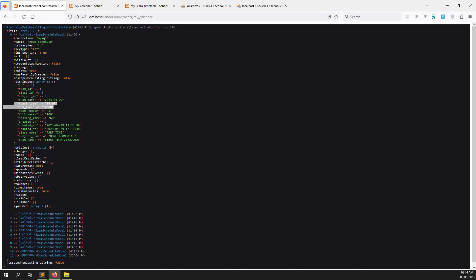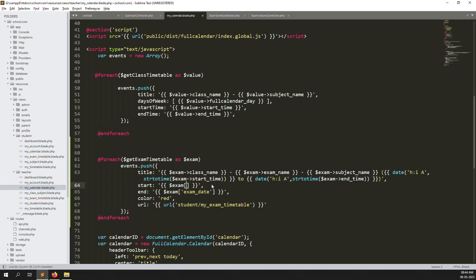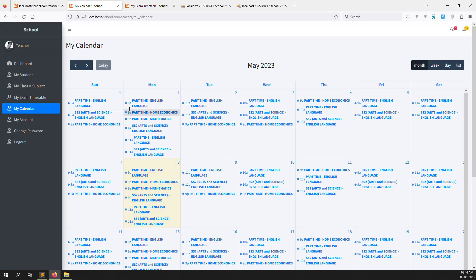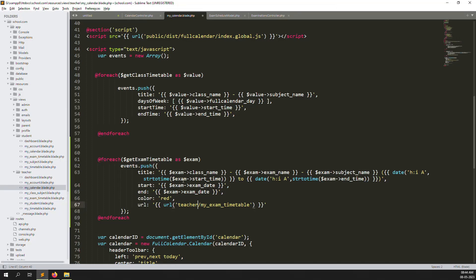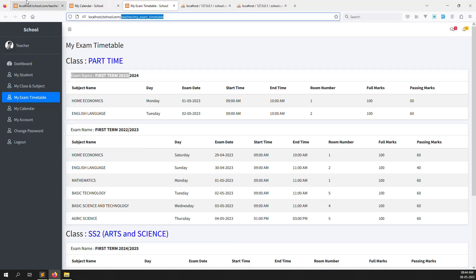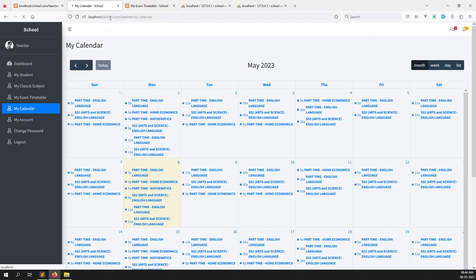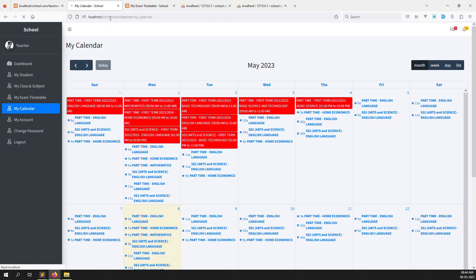We pass start and end time — we already have exam date there. Remove the error and put 'exam name'. Change the URL to 'teachers my exam timetable'. Also provide the background color — I have put red. Let's go back, refresh the page. You can see we find data: Part Time, First Term, and the exam name, then subject name, then timetable like '9am to 11am'. So part time, first term — this is the class, exam name, and subject.